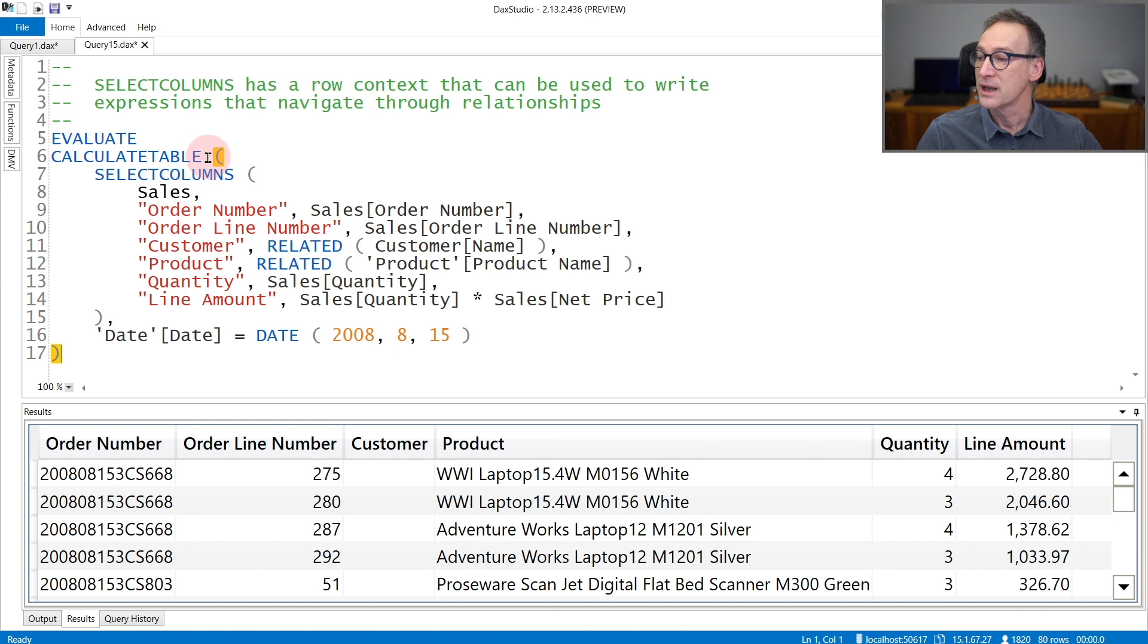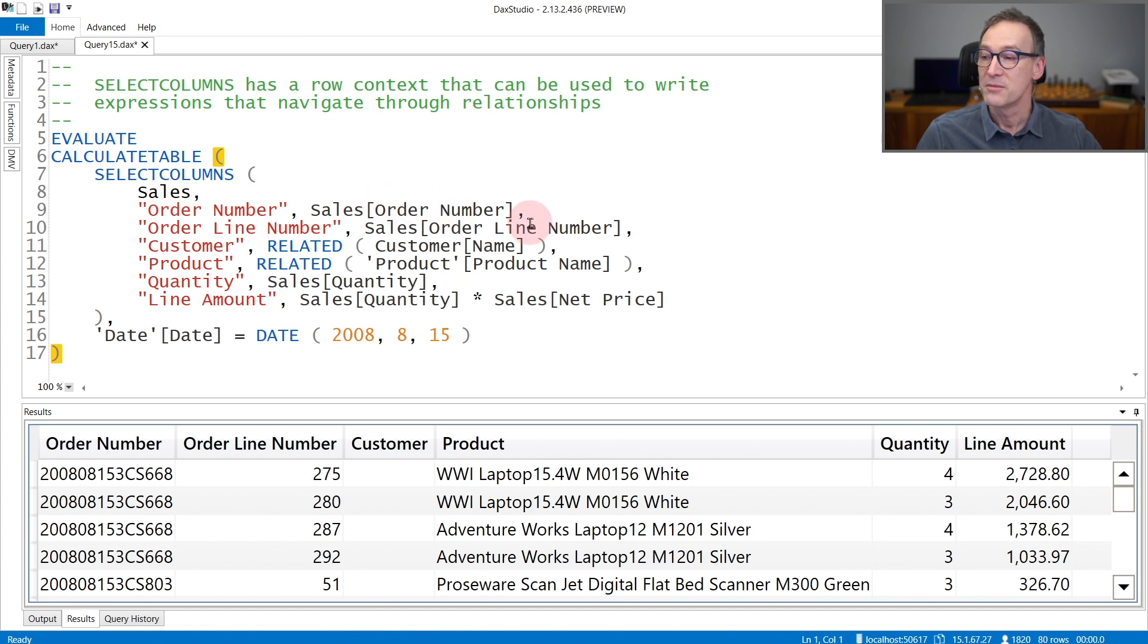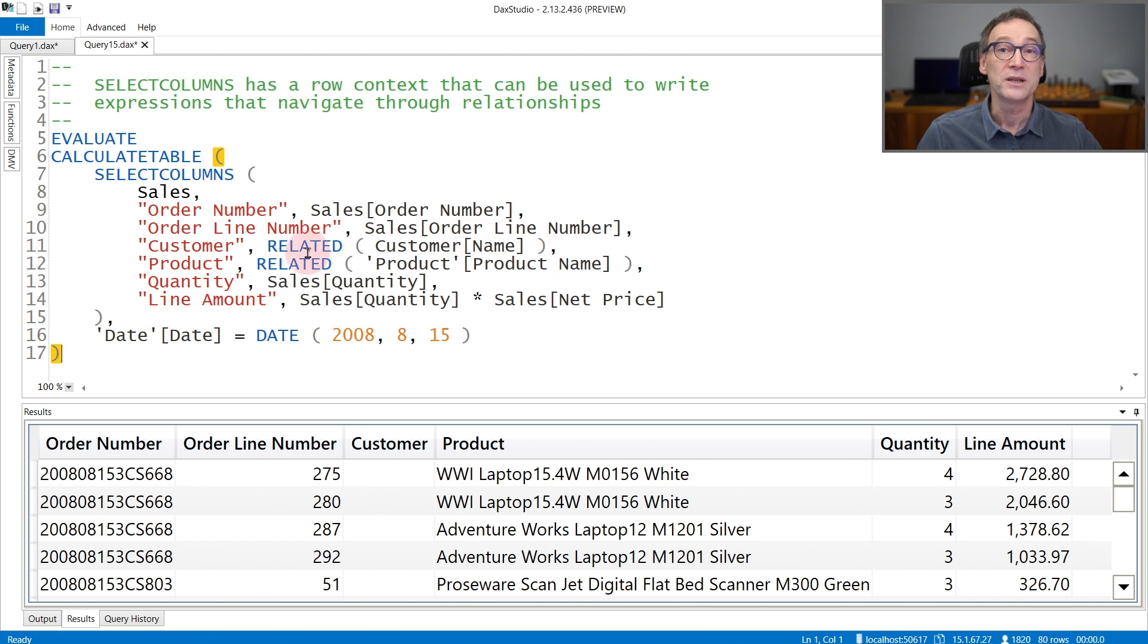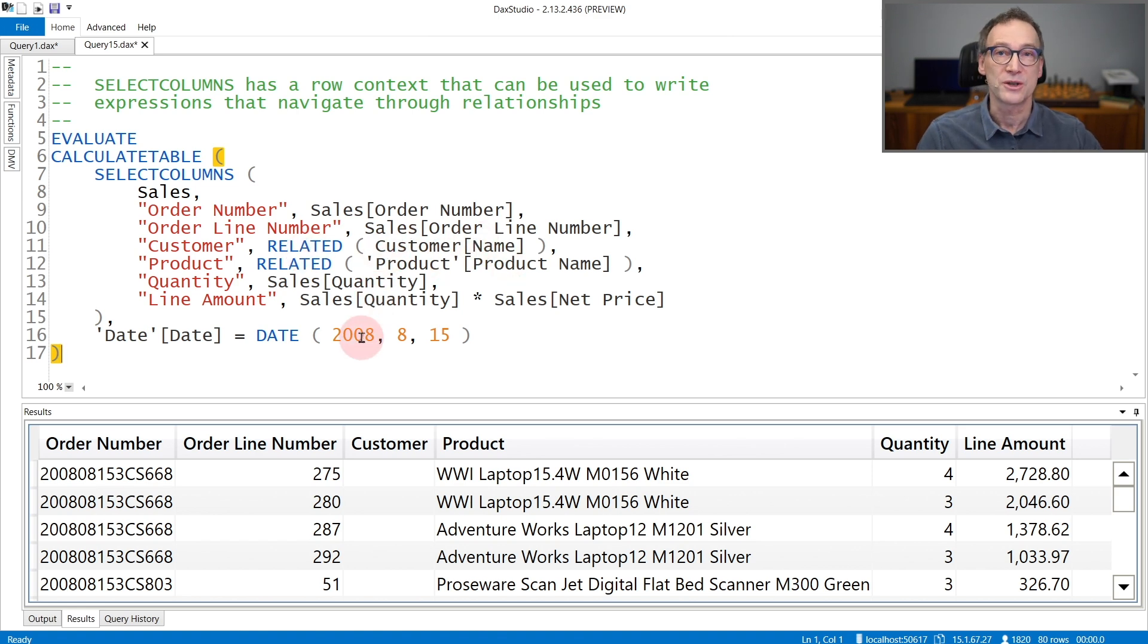We have an outer CalculateTable that filters only one date and then SelectColumns is iterating over the sales of this day only and it retrieves the order number, the line number, and then it can use the related function because it is being executed in a row context to retrieve the customer name, the product name, and other calculations.